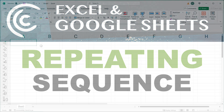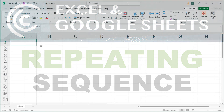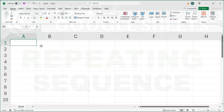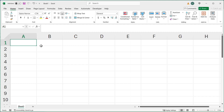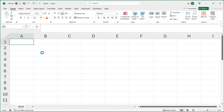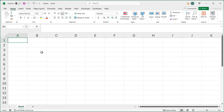In this video, we're going to create a repeating sequence of numbers, and we'll do this with a formula that works both in Excel and Google Sheets. First of all, let's just understand what exactly we're trying to do.